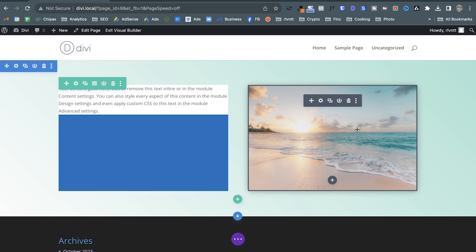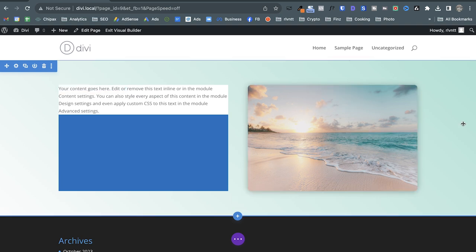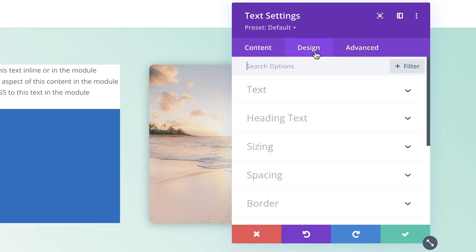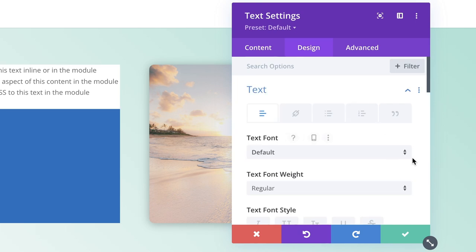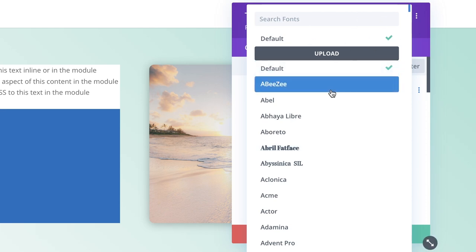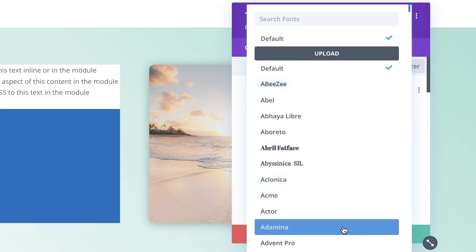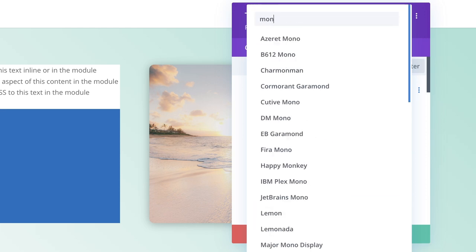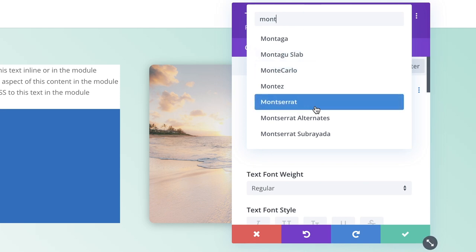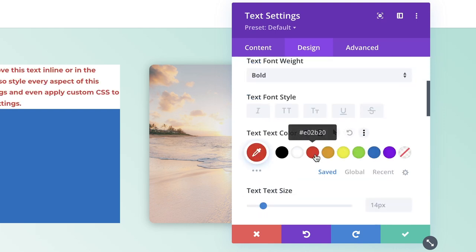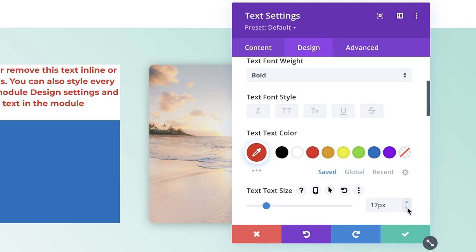This looks pretty ugly of course, just showing the possibilities. Going into the text module settings, because it's a text module I have text options. I can change the font — it's set to the default font but I can override it per module. I can set it to bold and change the color to red, and adjust the text size.